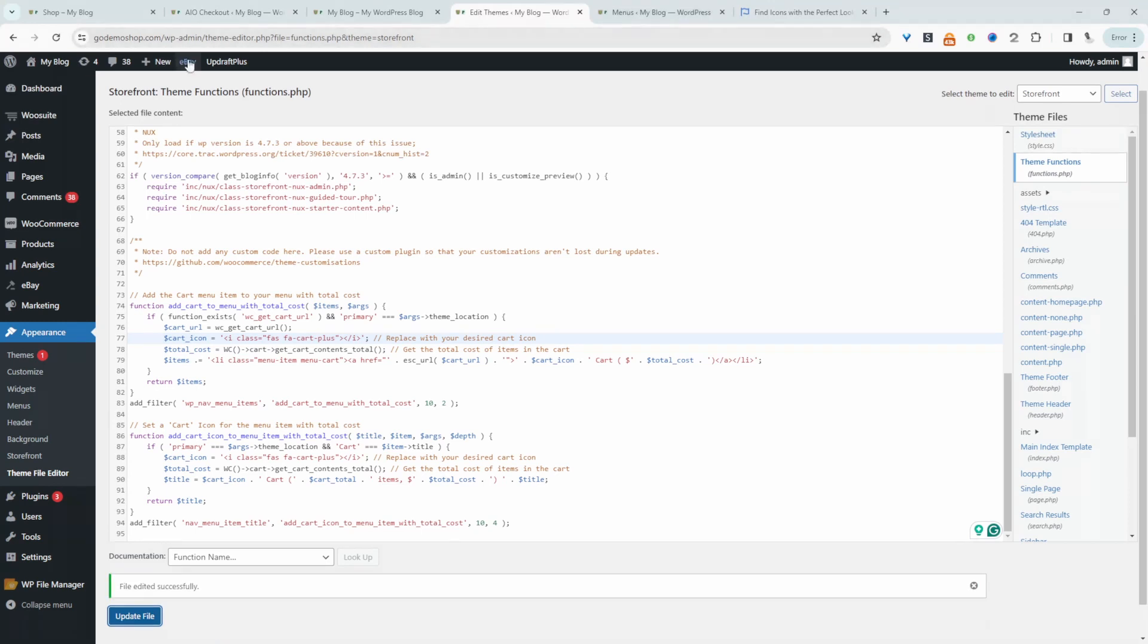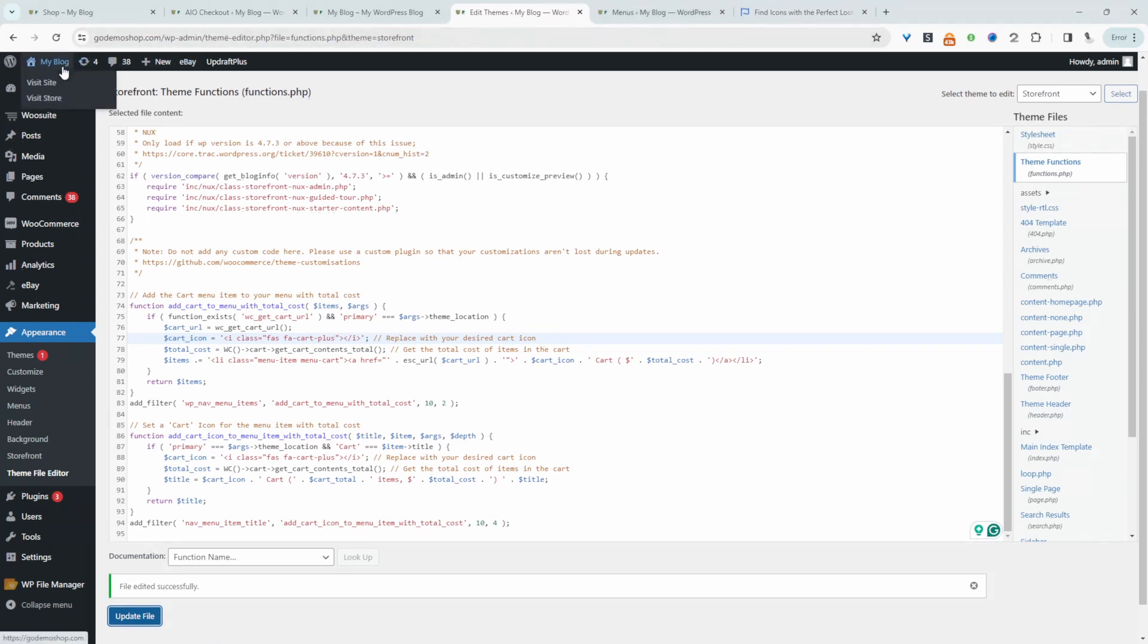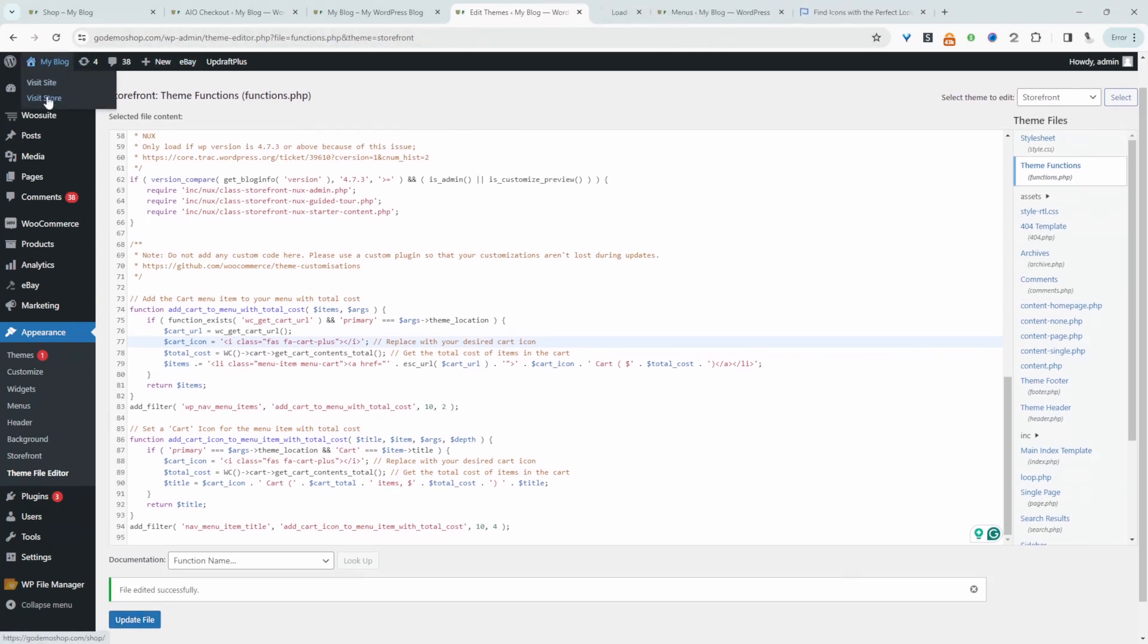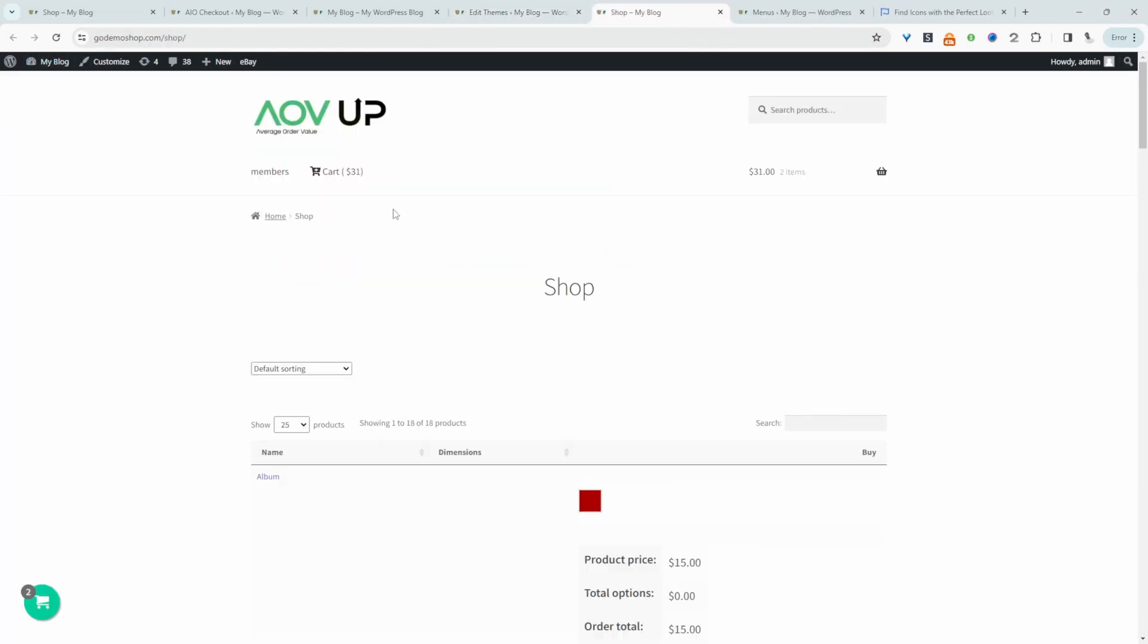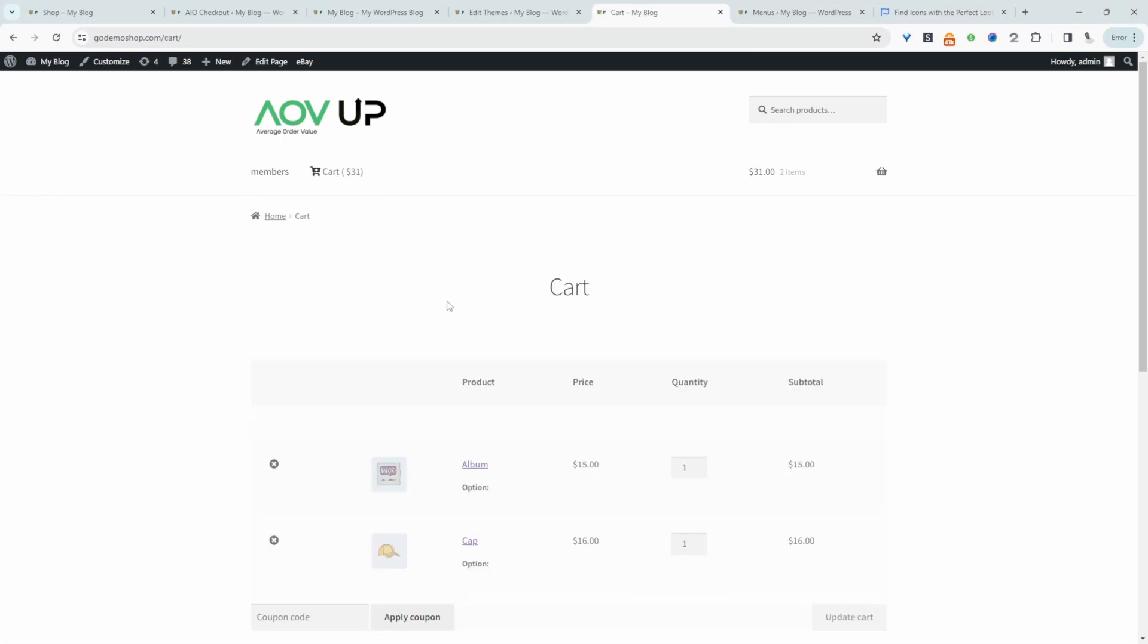Let's check our shop page. Now we've got this new cart icon, and it's just showing the total, which is fine. When we click on it, it will take us directly to our cart page. Everything's working exactly as it should. This is method one. If you're not comfortable customizing code, personally I recommend just use the plugin method.